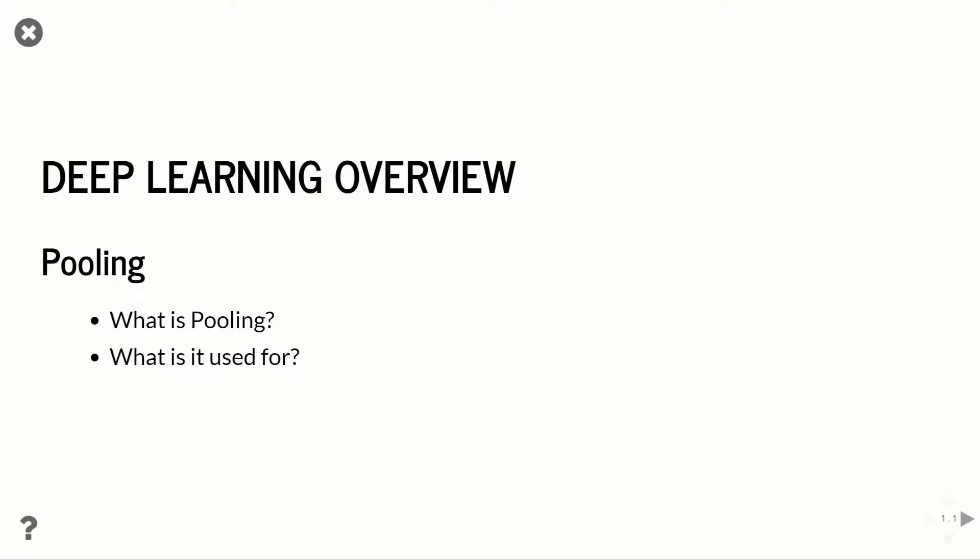What's up everyone, welcome to part three of our Deep Learning Concepts tutorial series, and in this one we're going to talk about pooling. So we'll go over what pooling is and what it's used for. So let's get started.